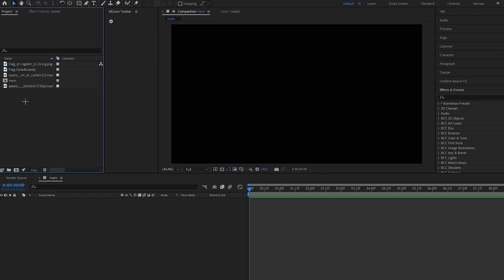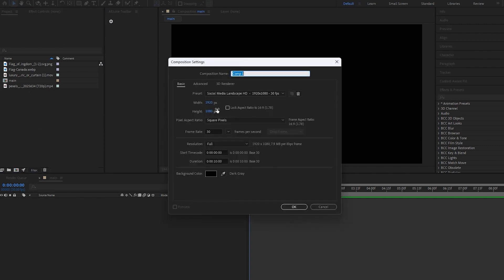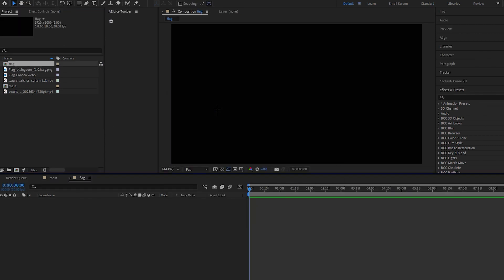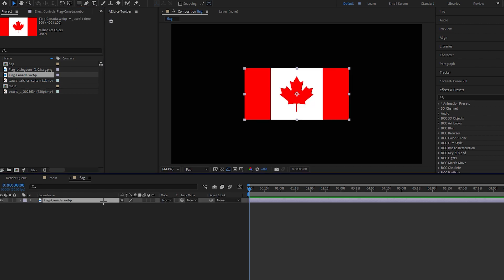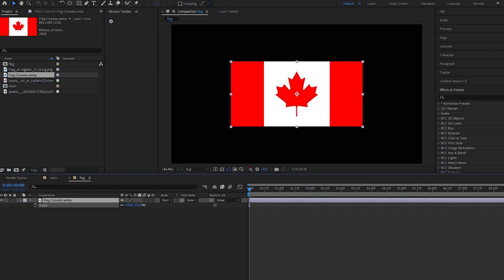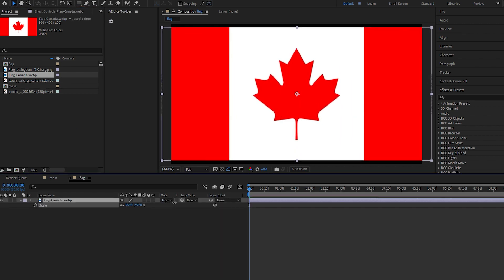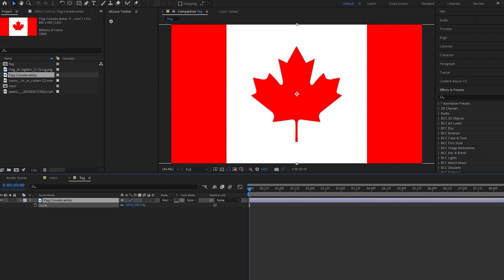And now for making a wave flag we have to make a new composition, rename it to flag, and now drop our flag and scale it to full screen. Yes, now go to our main composition and drag down this flag.